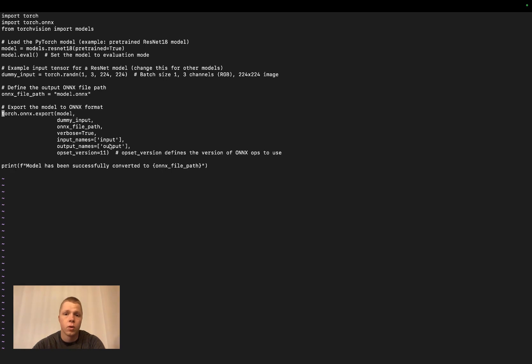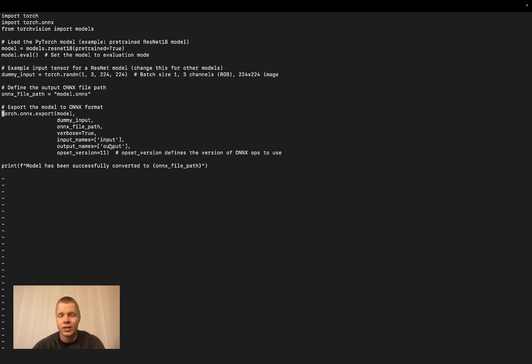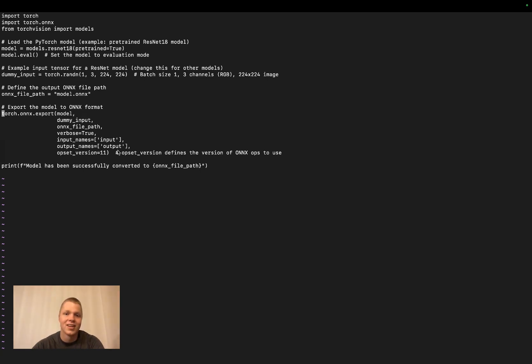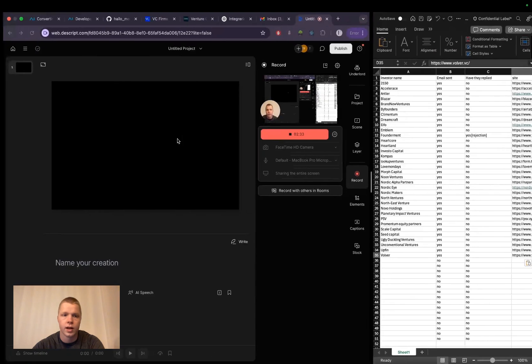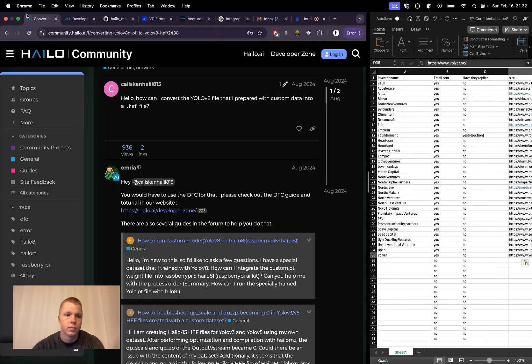Once you have the .onnx file, you can translate it to a .hef file. What's a .hef file? It's a Halo exported format, meaning you can finally use your weights within the Halo environment.